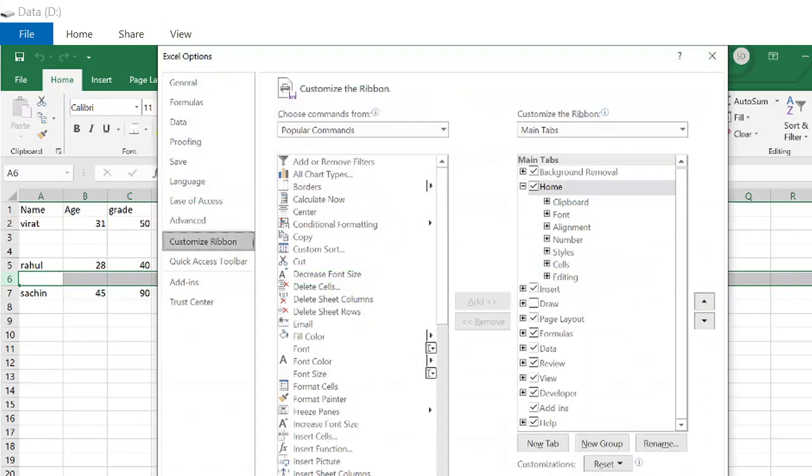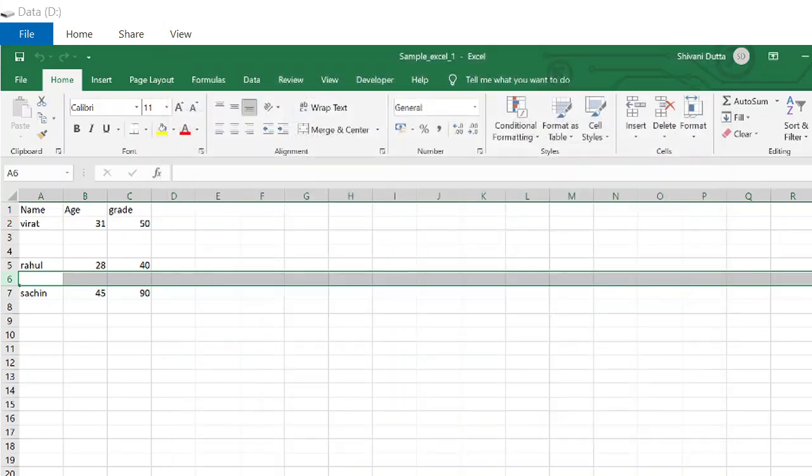Under main tabs, I have Developer tab already checked, but if you do not have it checked, please mark it. Press OK. Once you have done that, this Developer tab will be viewed here.